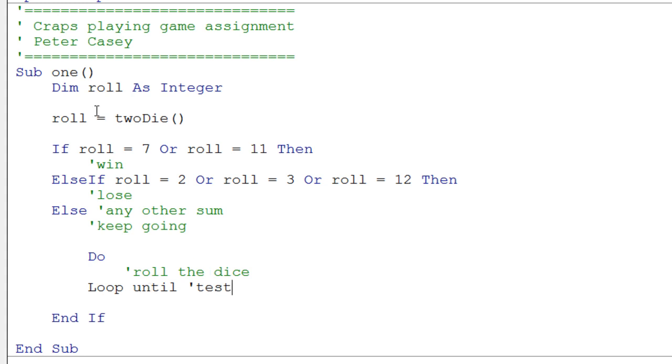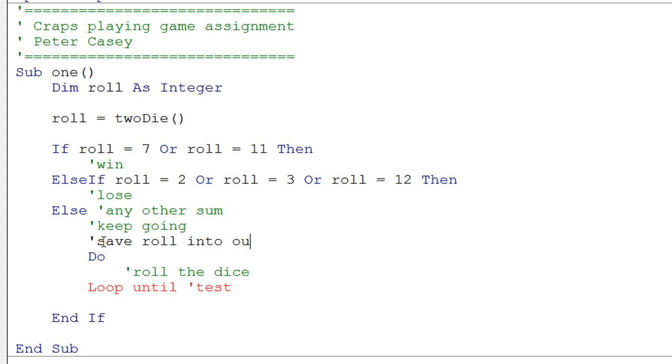We loop until we either get our point, which was our initial roll up here. So maybe we need to save that point somewhere. Should we save the point in a variable? Save the roll into our point? I think that sounds like a good idea.